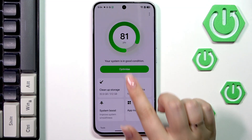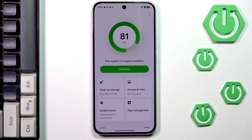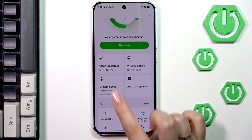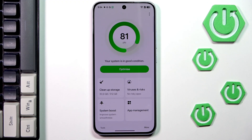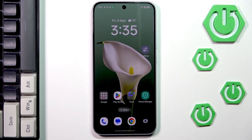You can simply optimize your device, and just by tapping on it your device will remove some additional cache, etc. To make your device work faster you can also clean up the storage, and there's also the System Boost. I really highly recommend checking the Phone Manager — we usually forget about it, but it can really help with removing unnecessary data and speeding up your device.